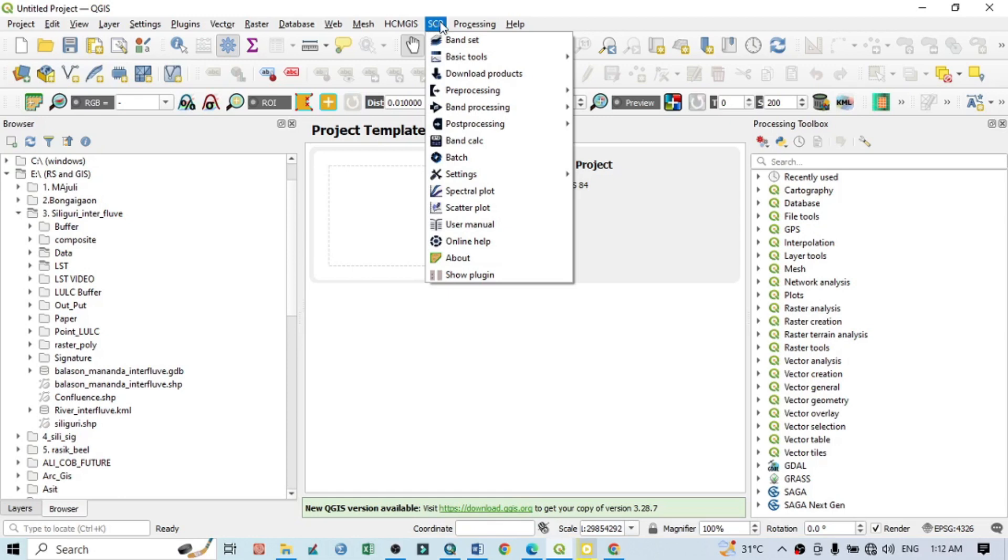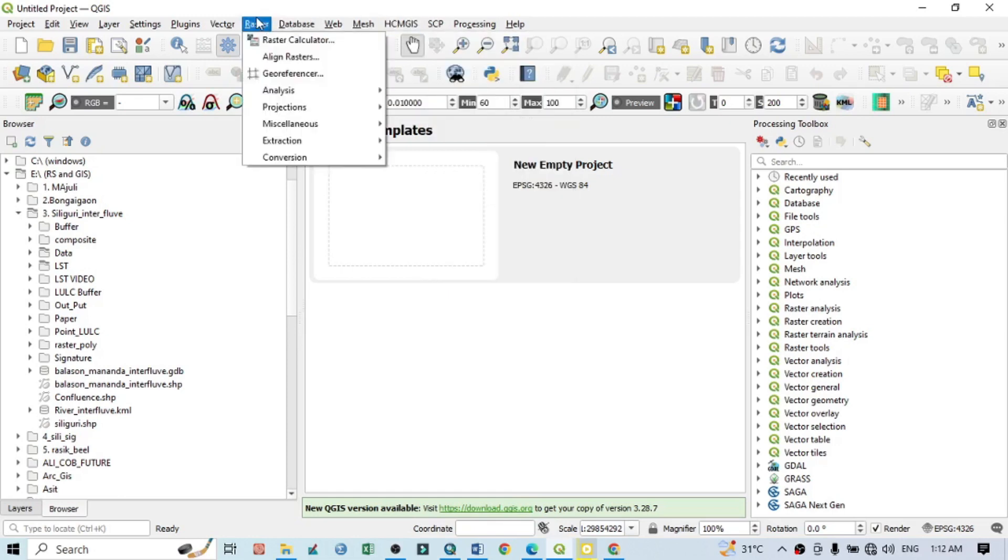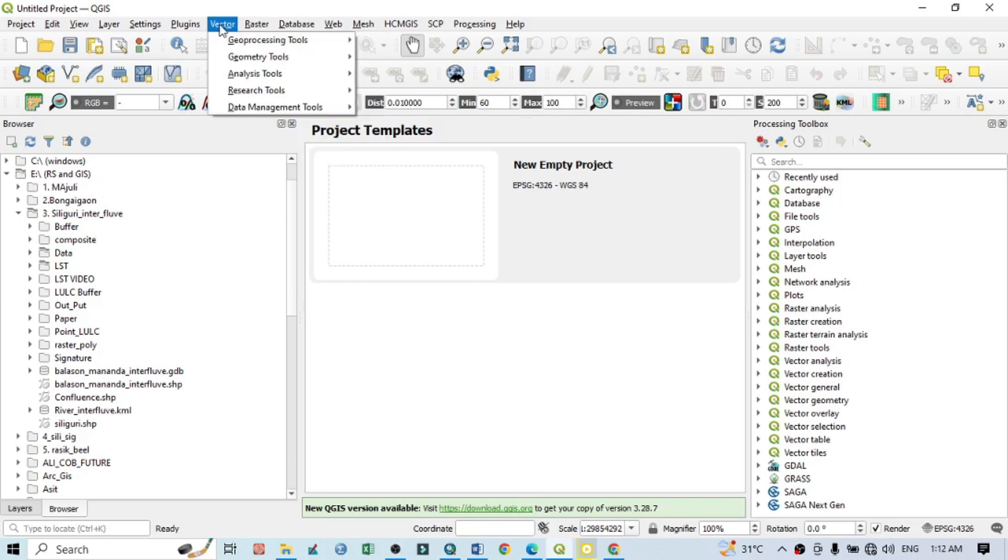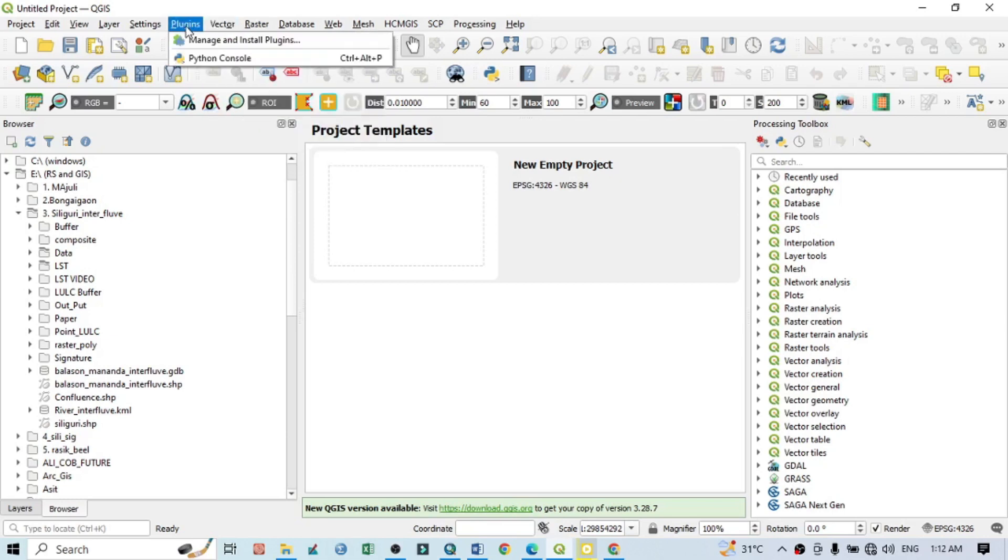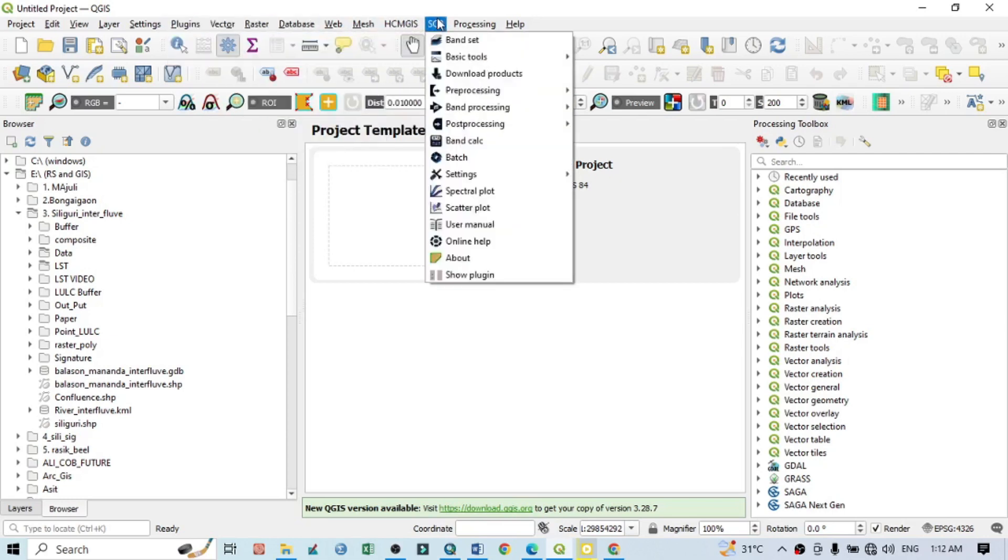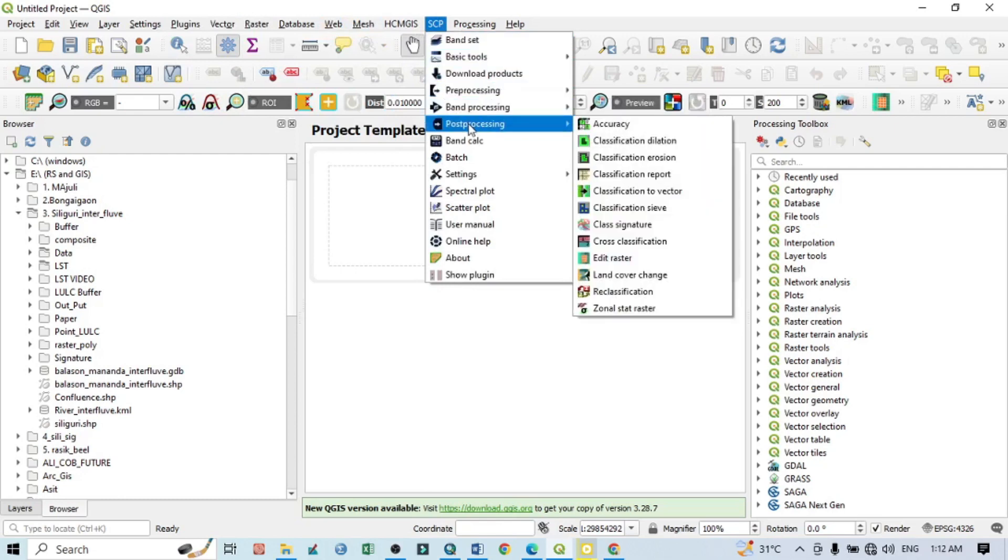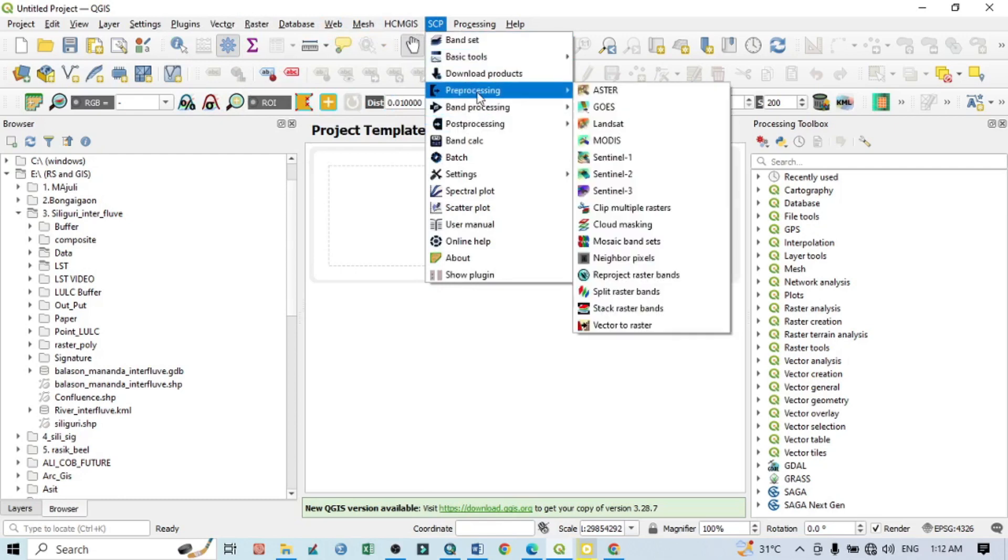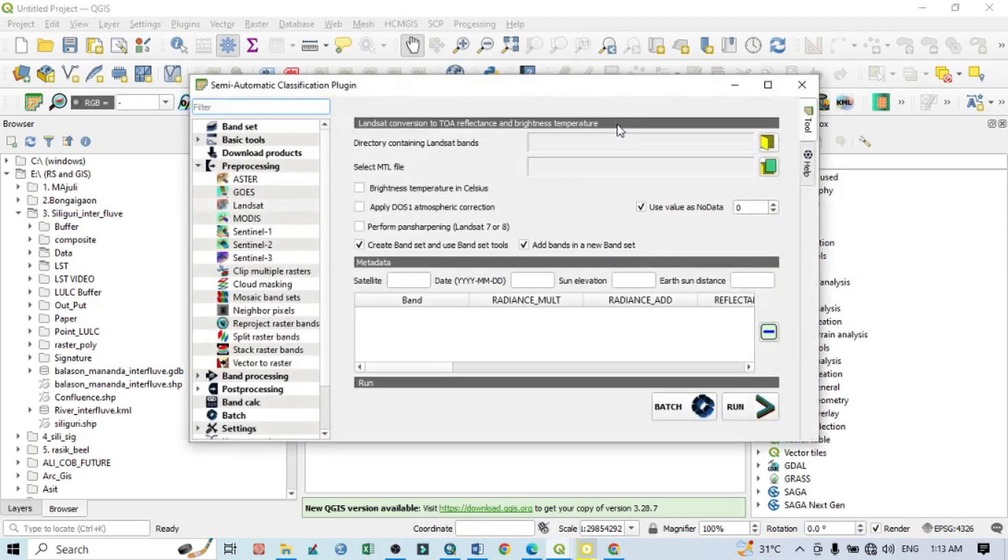If you don't have the SCP plugin, you can install it from the plugin option. Within this SCP plugin you can see here Processing. Within this processing you can see here Landsat, because I have a Landsat satellite image and I want to prepare the land surface temperature from the Landsat image. When you click on this Landsat, you can see this interface.